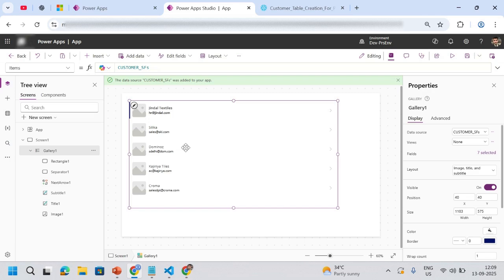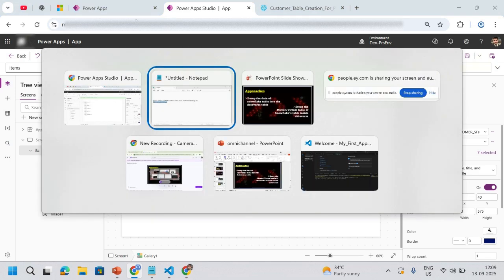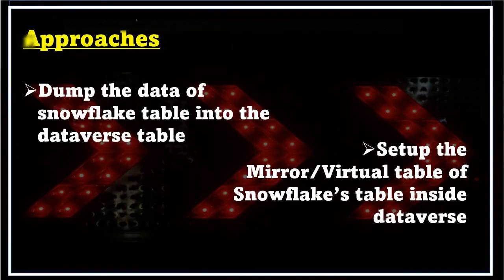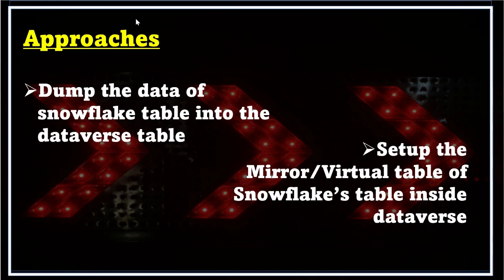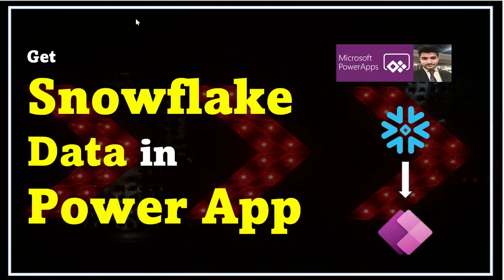The second approach is where I told that we can create the mirror copy or the virtual table of the Snowflake. That is again a capability inside Dataverse, but in order to achieve that you would need an app registration inside Azure that would be connected on one side to the Snowflake account and another side to Dataverse. We will cover that in another part of the video or maybe another video.